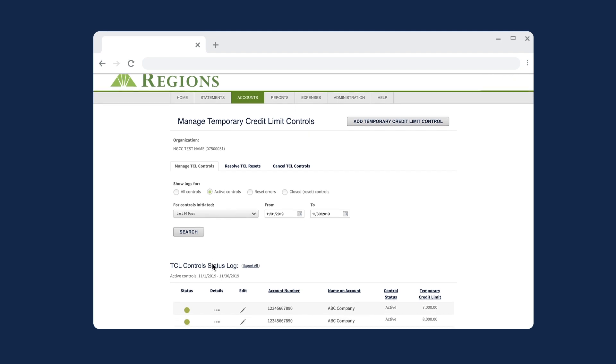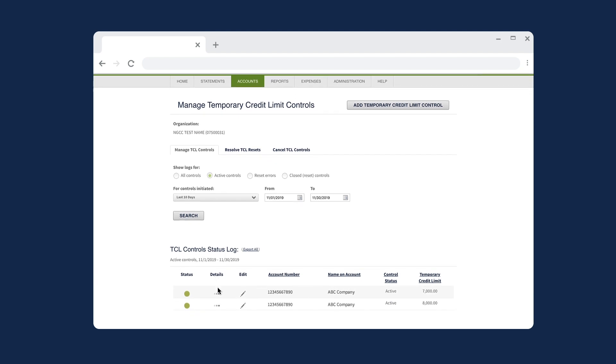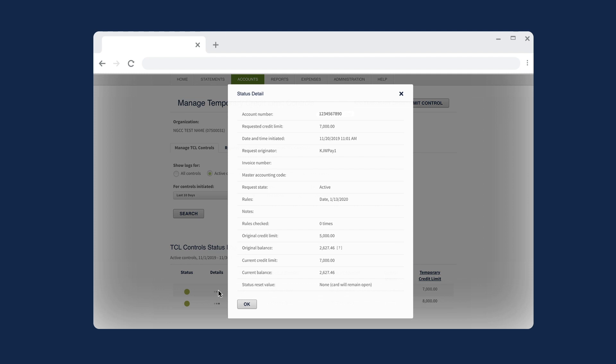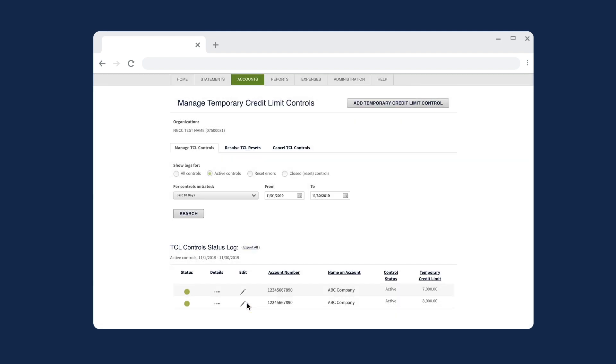Within the TCL Control Status Log, select the Details icon to display the Status Detail dialog. Once you have reviewed the dialog, select OK to return to the search results.